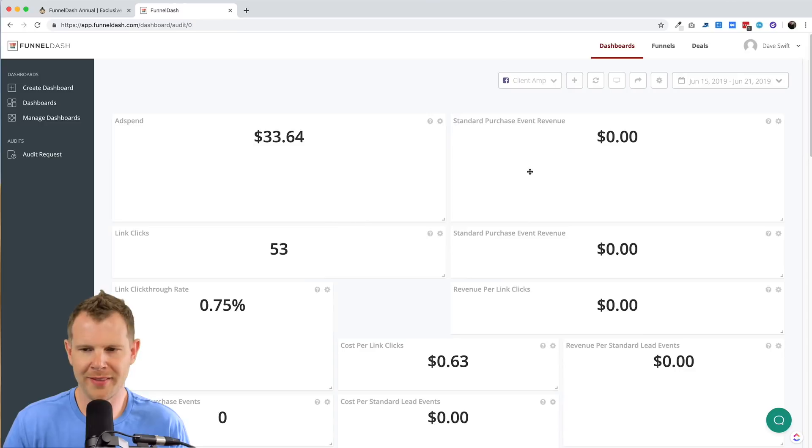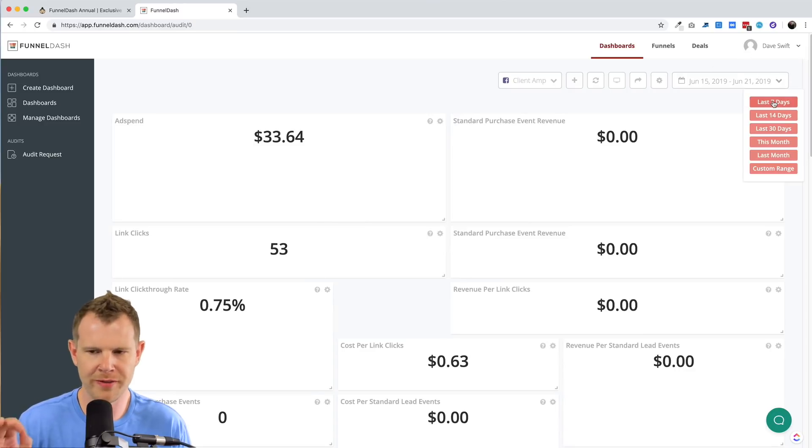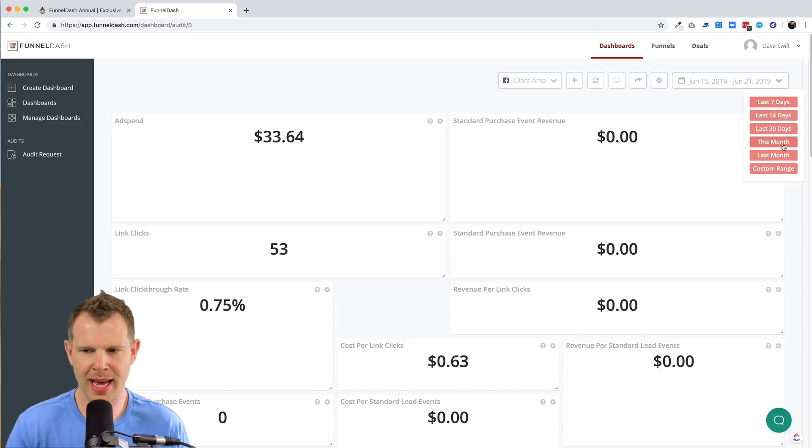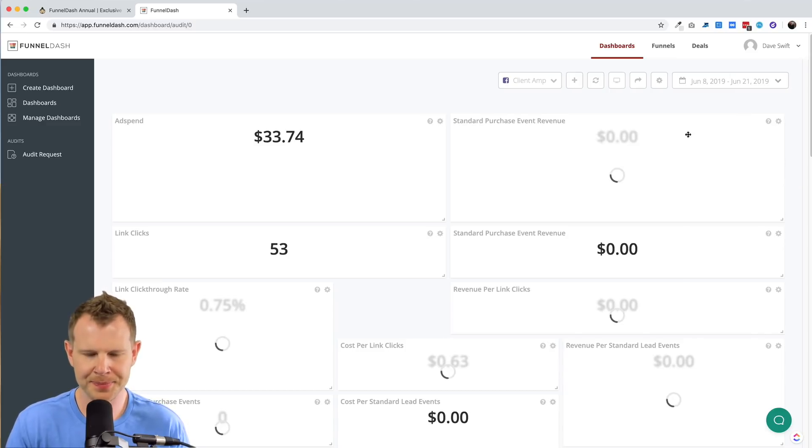Then finally we have the time setting. So if I wanted to view the last month, the last 14 days, I can do that right here and it updates the data.